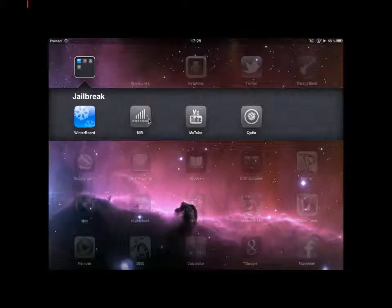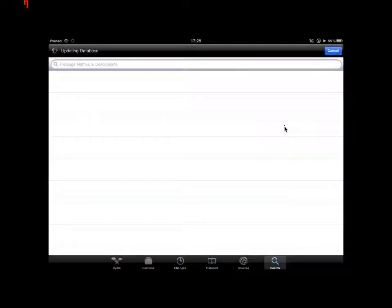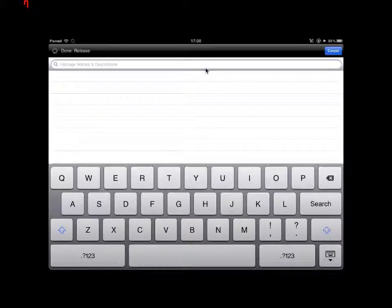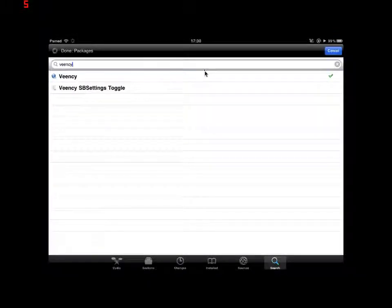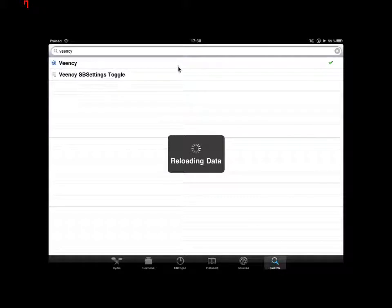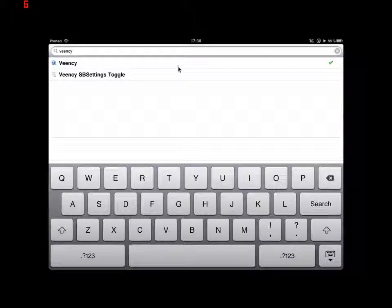First of all, you're going to want to go into Cydia and wait for it to load up. Then you want to go to the search block at the bottom and type in VEENCY, and then you want to click the top one once it's started reloading data.